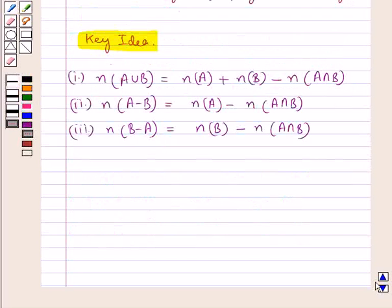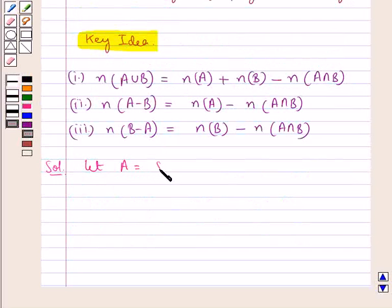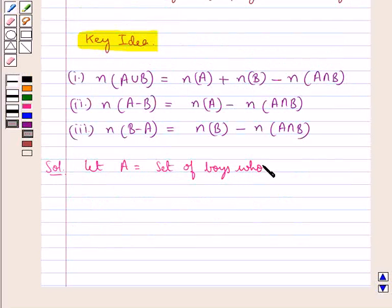Let's move on to the solution now. First of all, let A be the set of boys who play cards.